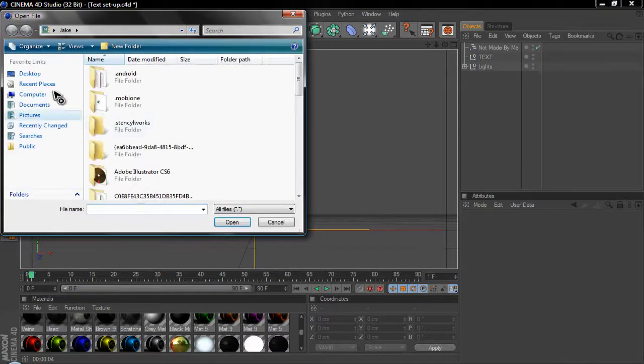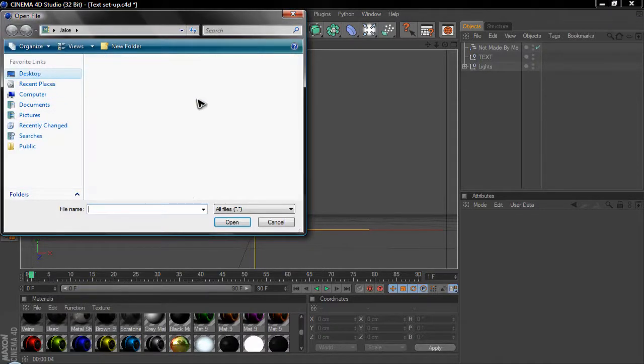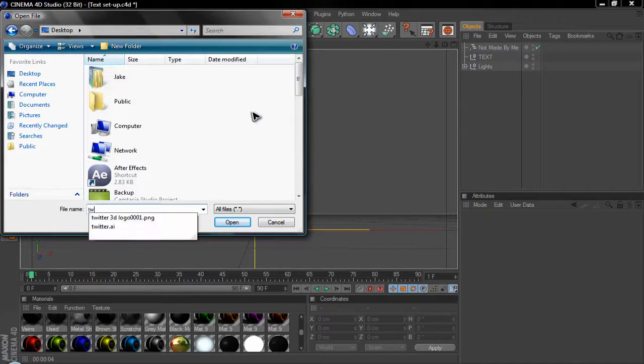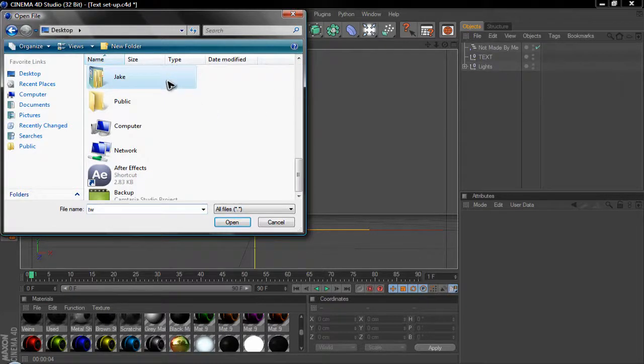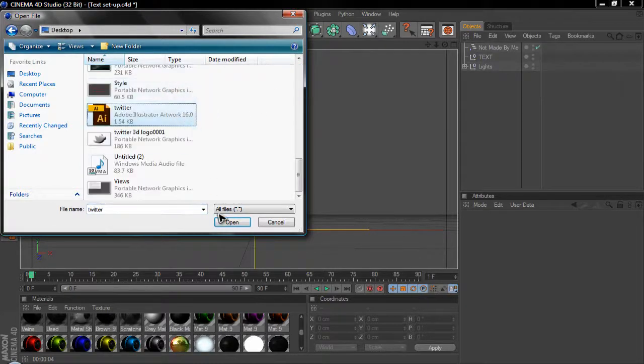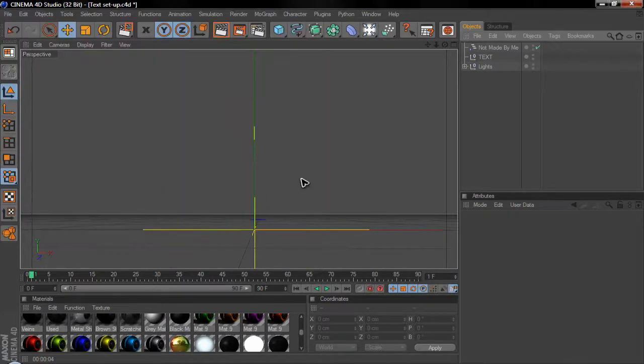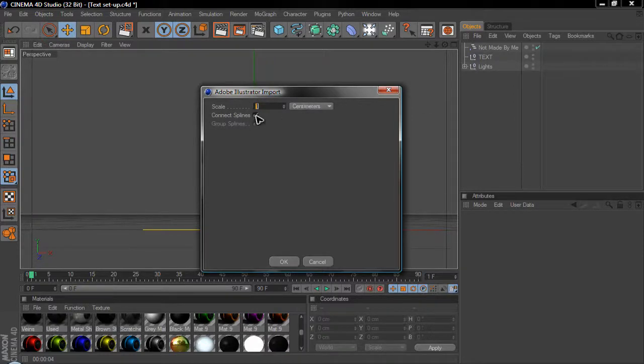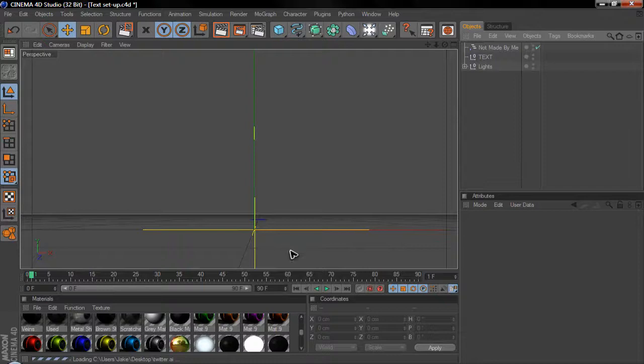You're then going to want to find the file that you just made. So, I Twitter one. Okay. Now, it'll ask you the scale. You just click 1cm connected splines. Click OK.